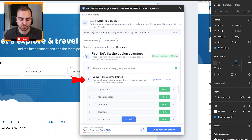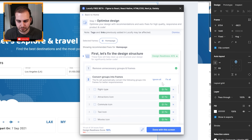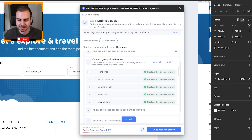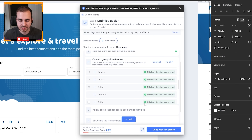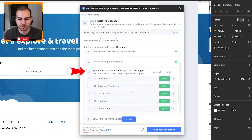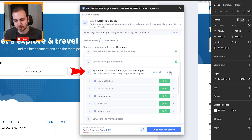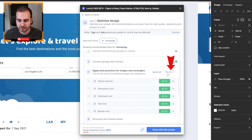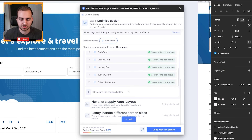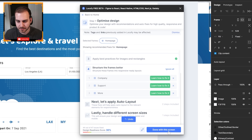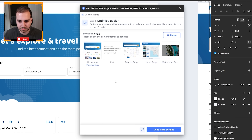Then I can go to the next step, which is to convert groups into frames — we have this group object and it says we want a frame. I don't really need to think too hard about this; I can just kind of let it do it. And then we have applying best practices for images and rectangles. The AI does the analysis and we can apply all of these. Then we have some more complex fixes we can do with structuring the frames, but we don't need to do that for this design.